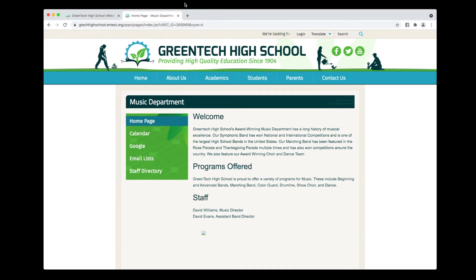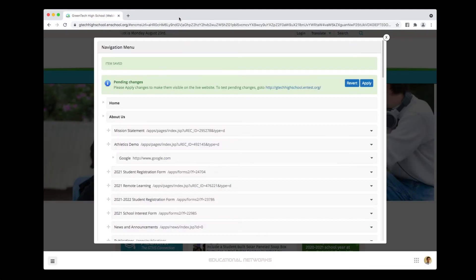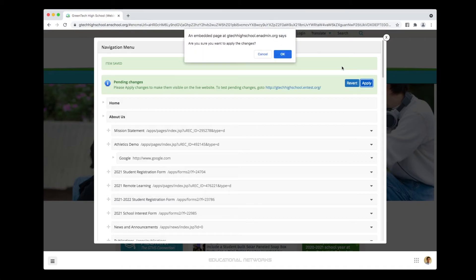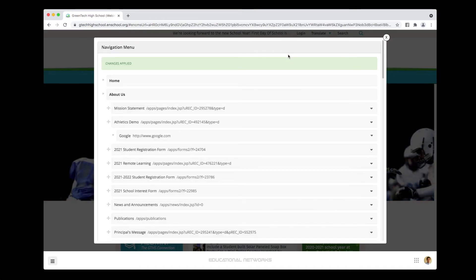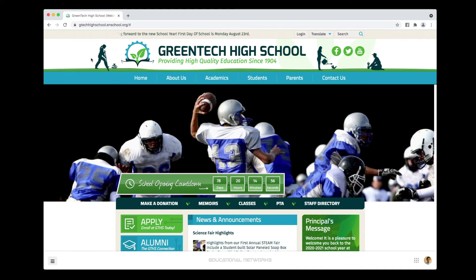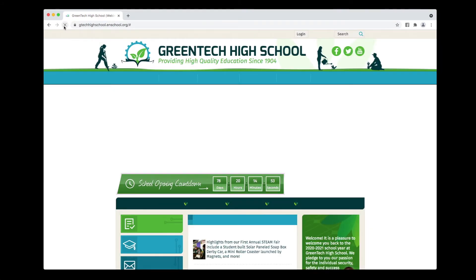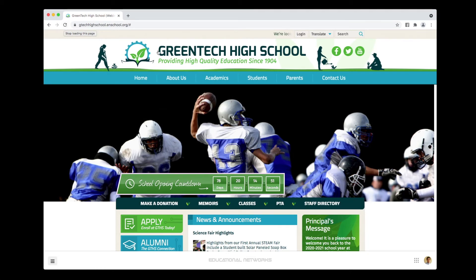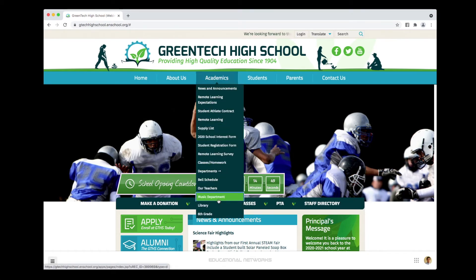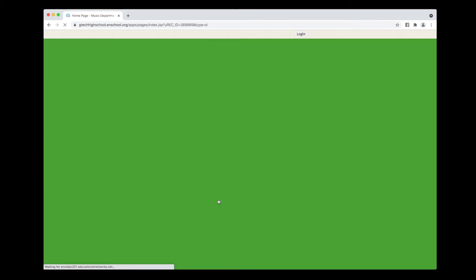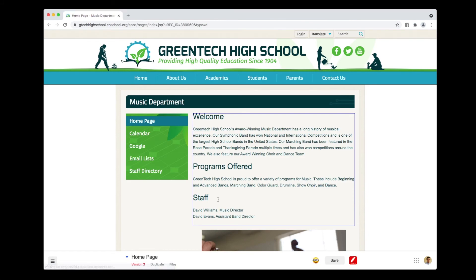Perfect. All I need to do then is just go back to the Navigation Menu Module and click Apply. Now if I go back over to the live site and refresh the page, we can see that we've successfully linked our new Music Department page to the Navigation Menu. Thank you.